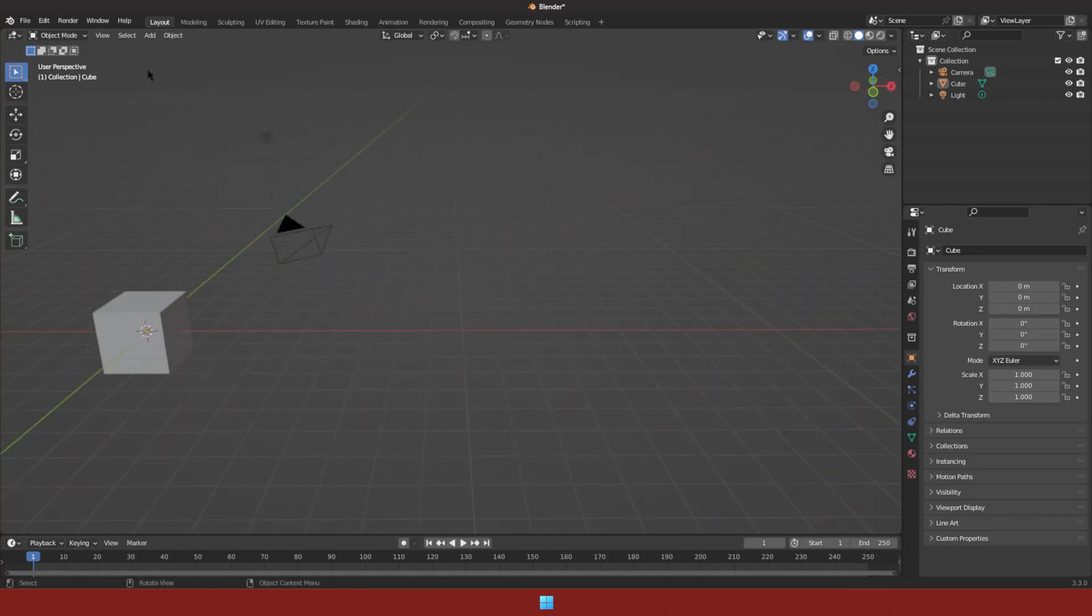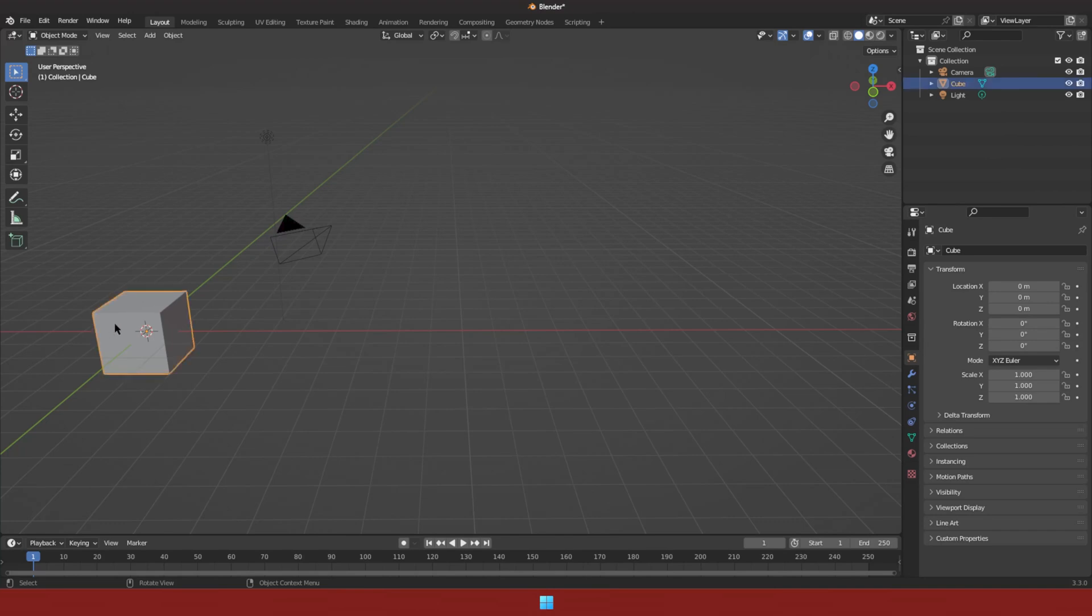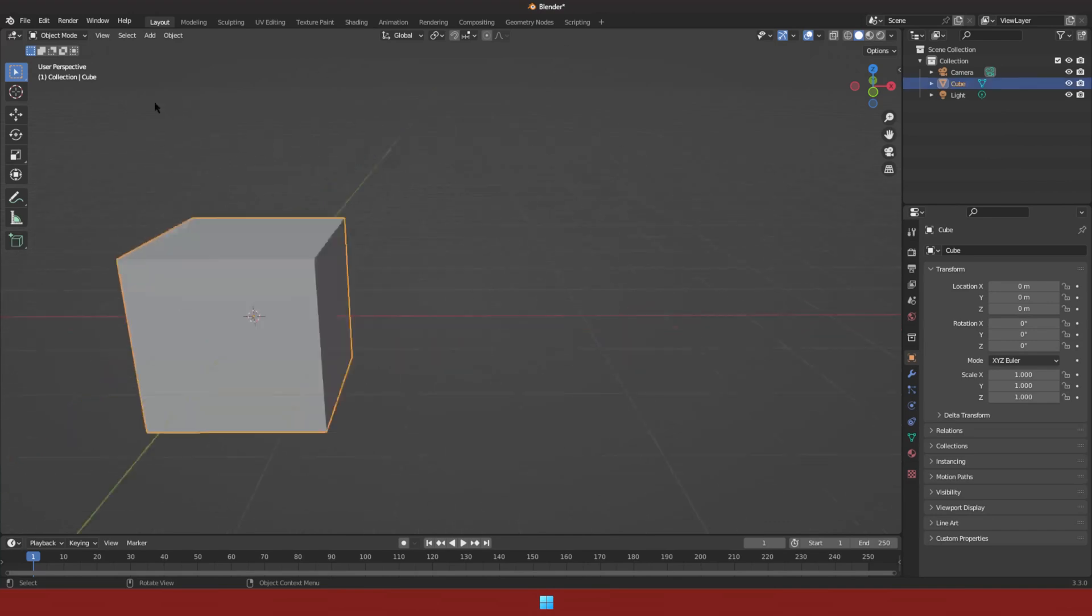Pressing period on your keyboard will focus on selected object. Select the object that you want, then you can press period to focus on the object.